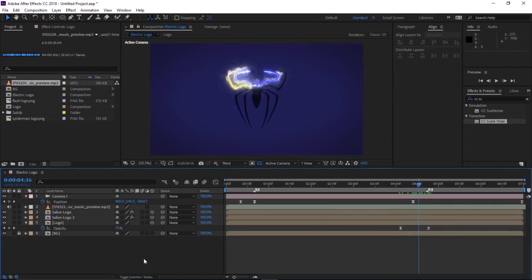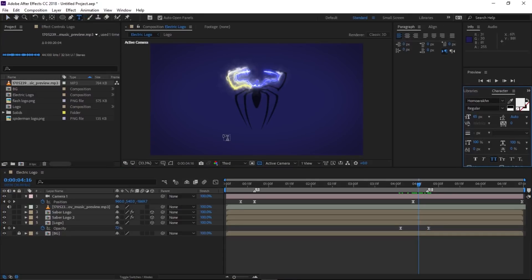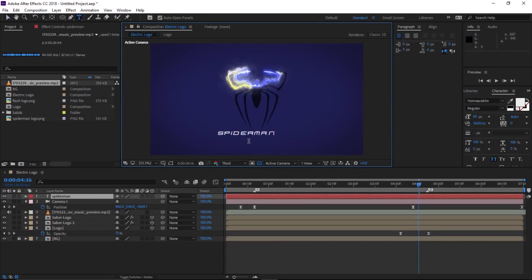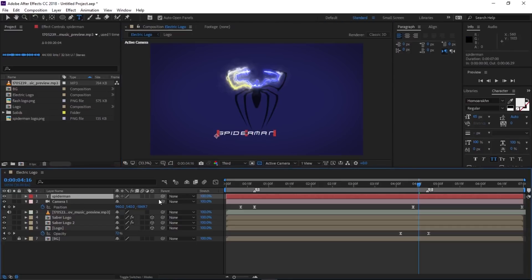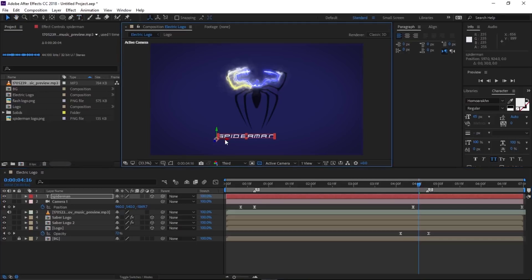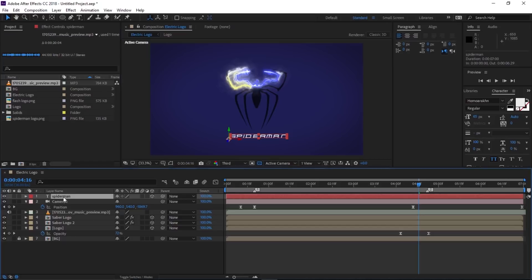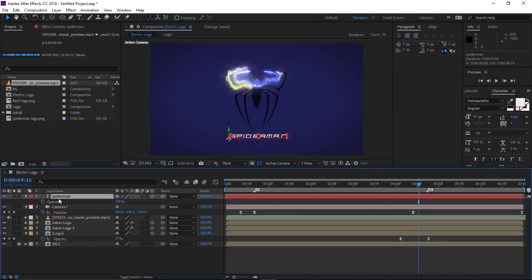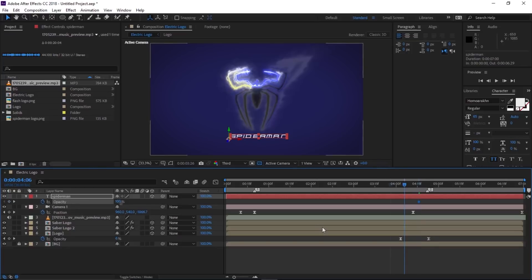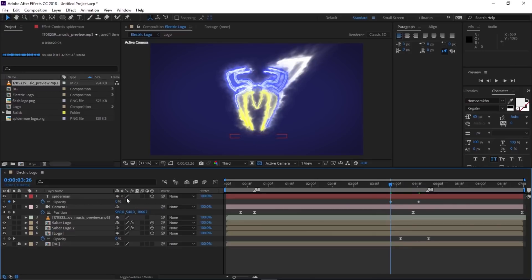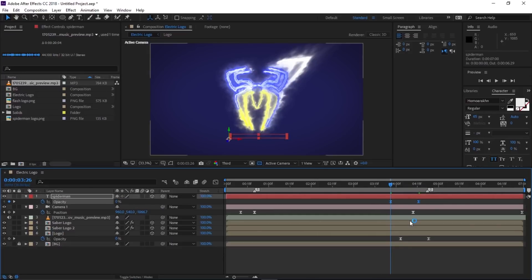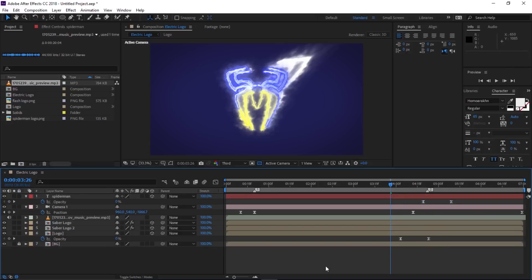Now it's time to write the title. Select the Type tool and type anything you want — in this case I'm going to type 'Spider-Man'. Make this layer 3D, select the Selection tool, and position it. Press T to reveal Opacity, make a keyframe, go back 20 frames, change the value to 0. Select the Opacity property and press F9 to Easy Ease. Move the layer into place. We're done with this effect.